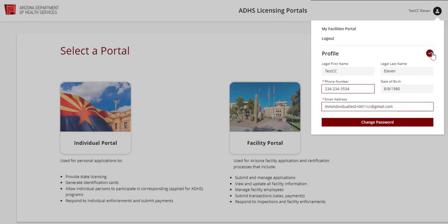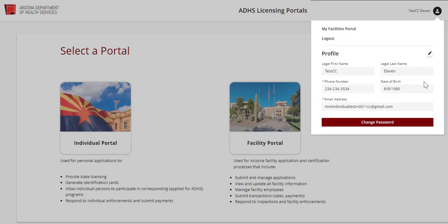Notice that the only fields that are editable are the fields that appear with the red asterisk. If any information is changed, click the red checkmark to save changes. To change your password from within the portal, click the Change Password button.